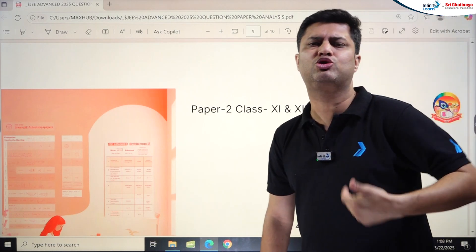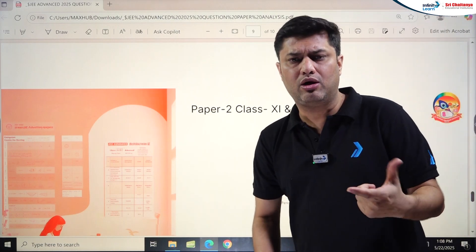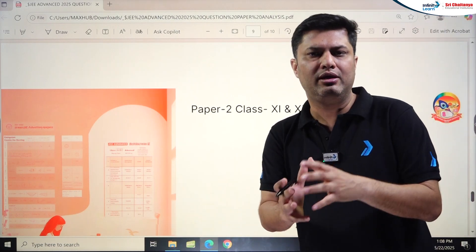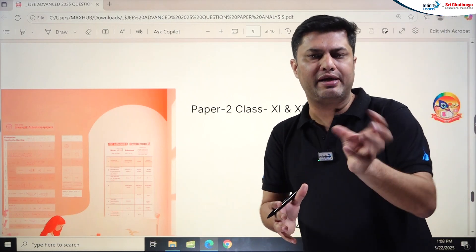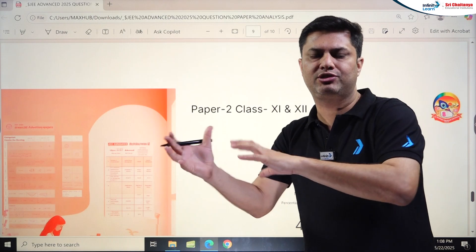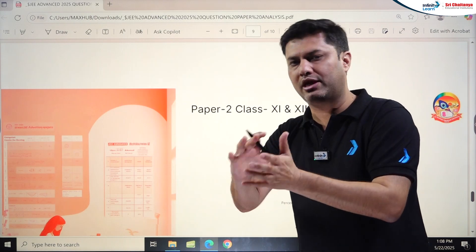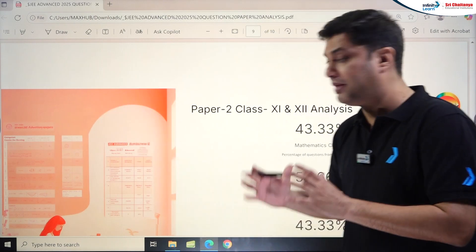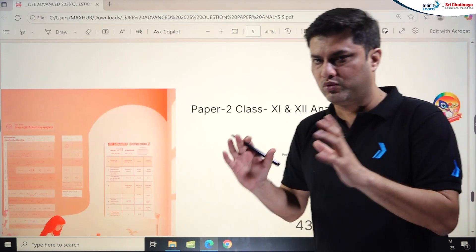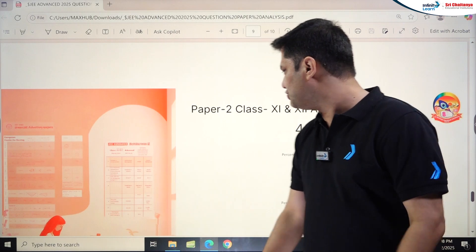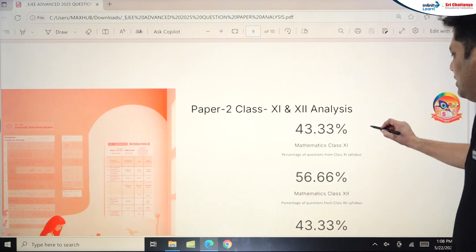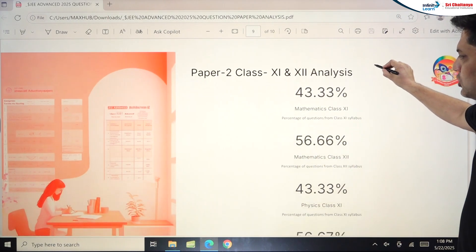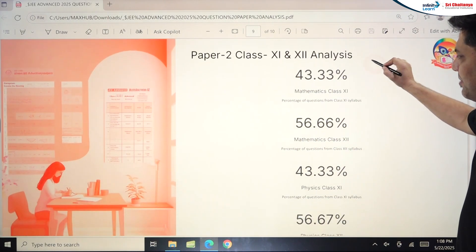Summarizing the overall pattern: Paper 1 was more scoring — Chemistry and Physics were easy to moderate, and Maths was moderate with some lengthy or tricky problems. Paper 2 was more challenging across all three subjects.